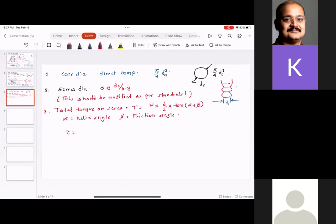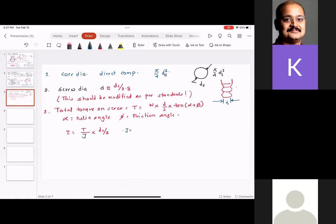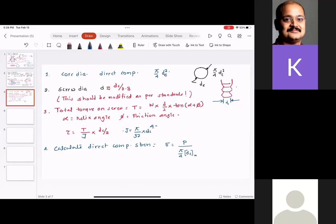The torque equation is the same: T = W · (dm/2) · tan(α + φ), where alpha is the helix angle and phi is the friction angle. Helix angle and friction angle values for C-clamp are typically given in the design data book.